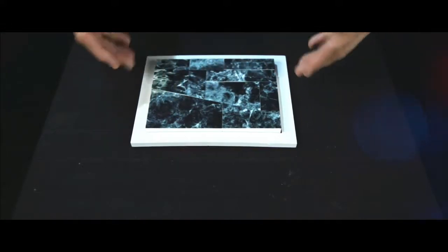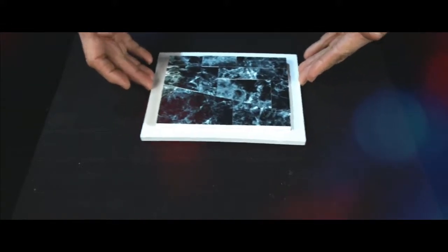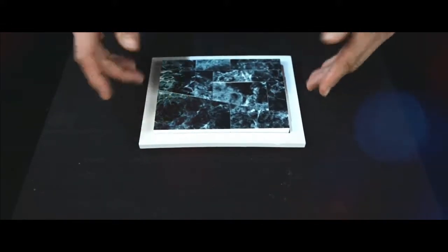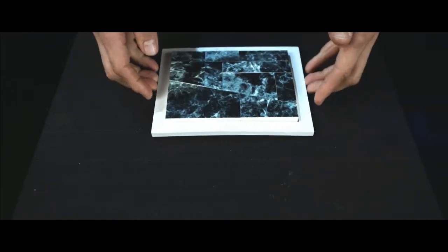Here I have some blocks that are enclosed in a frame. As you can see, the blocks fill up the frame completely.